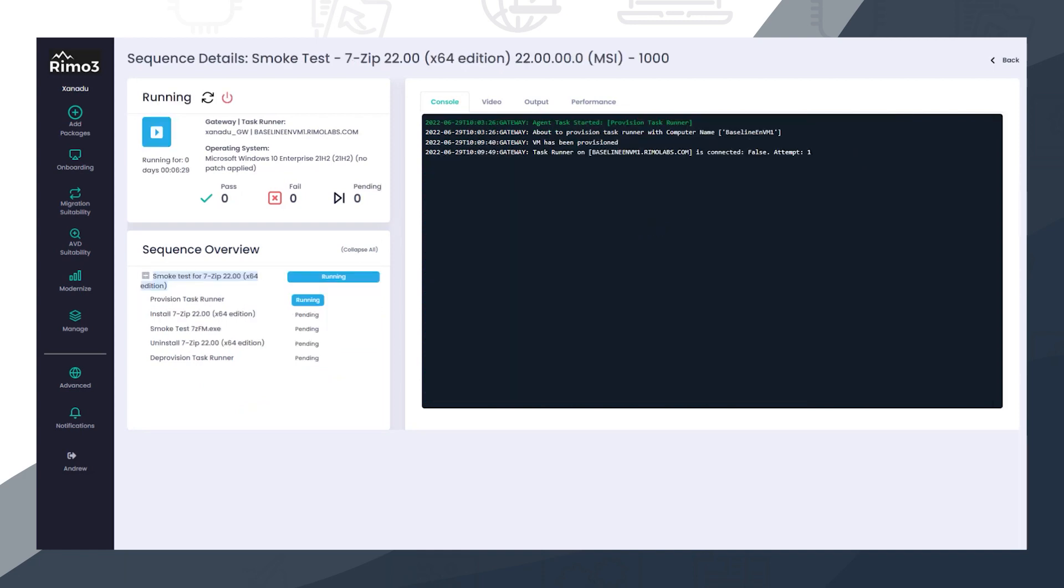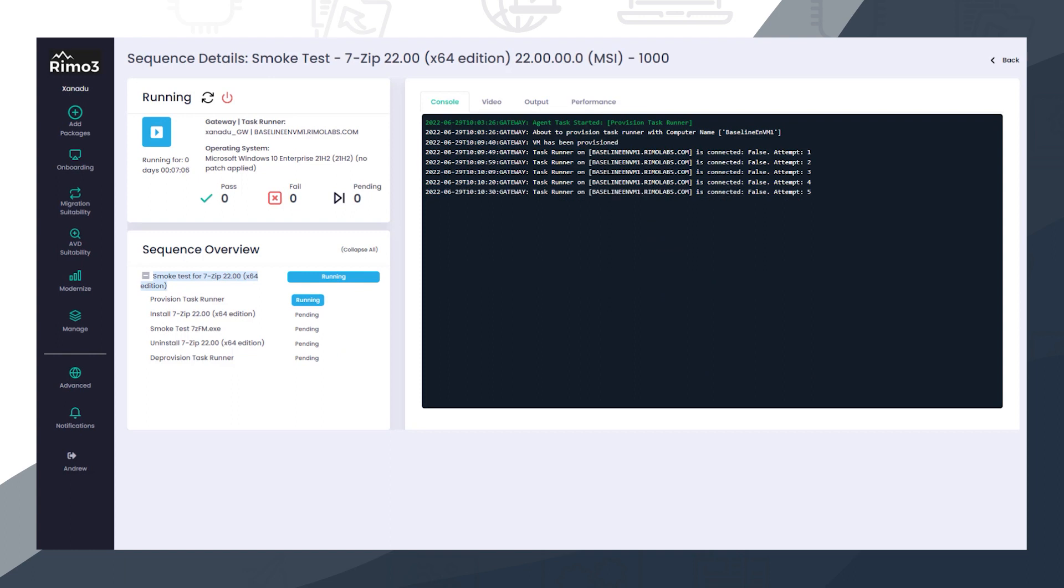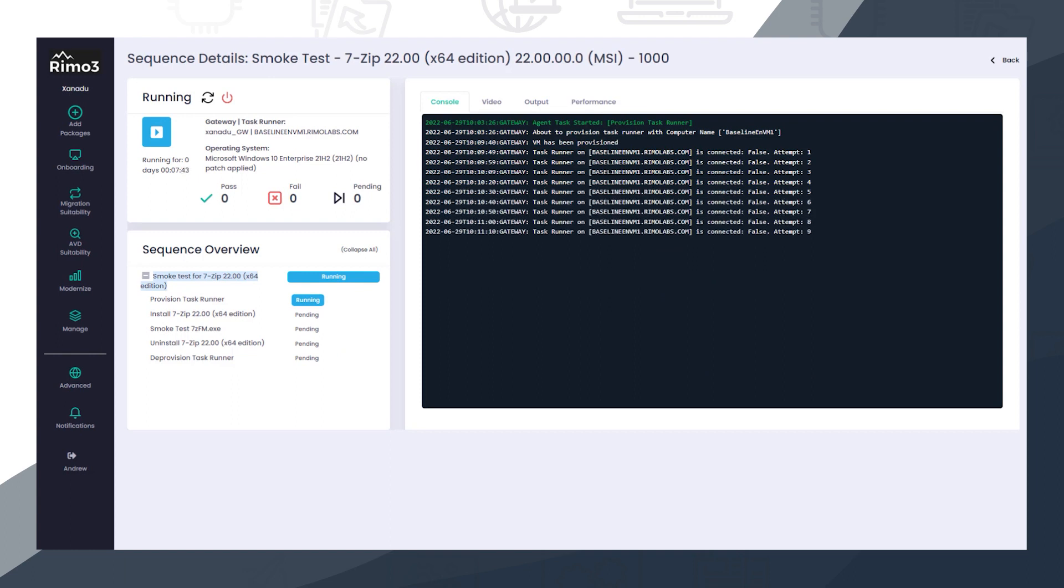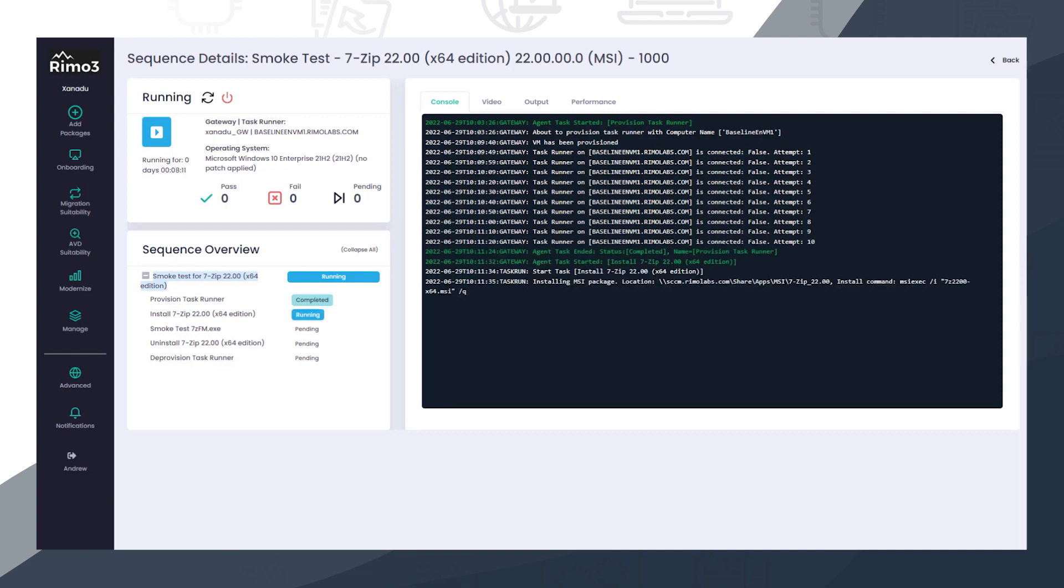Once successfully discovered, the applications are baselined in the current environment using Remo3's patented Intelligent Smoke Test to automatically test the applications using the information discovered in the previous step.